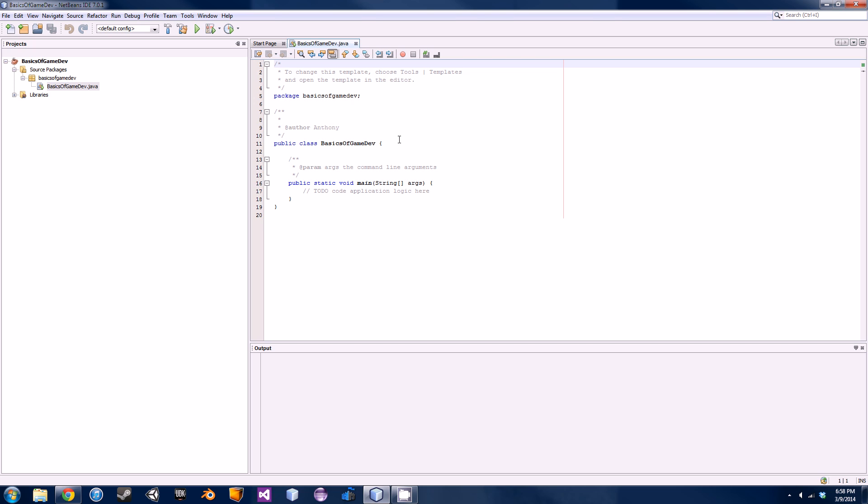The first thing we're going to do is create the class that actually creates the physical window that you see in front of you. Right now NetBeans is encased in what's called a frame.